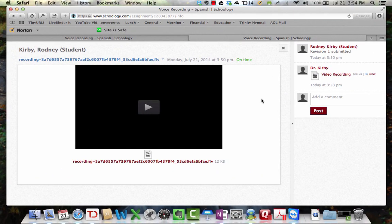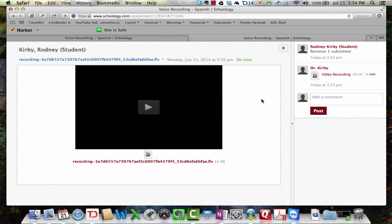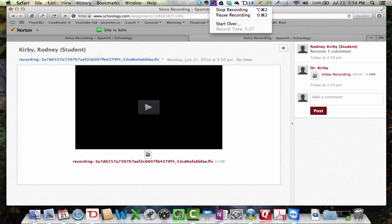So, that is how you can do audio and video recordings within Schoology. Now, we're not talking about high quality on either of those, but it is something that works, and it's very useful, and it's very easy to do.